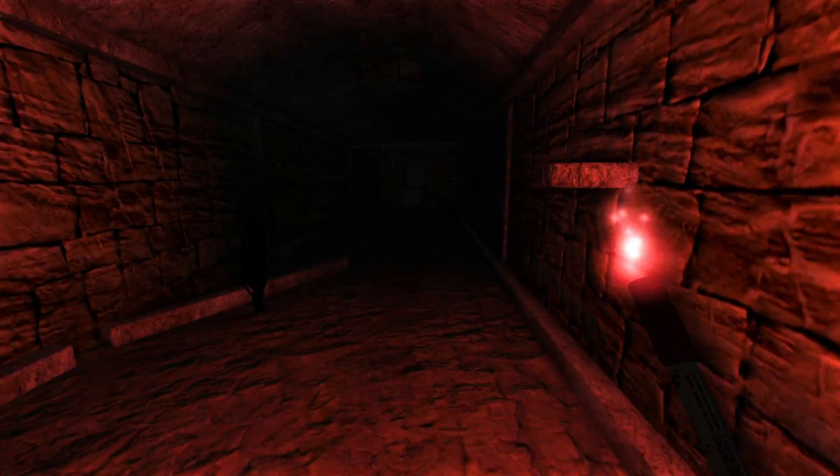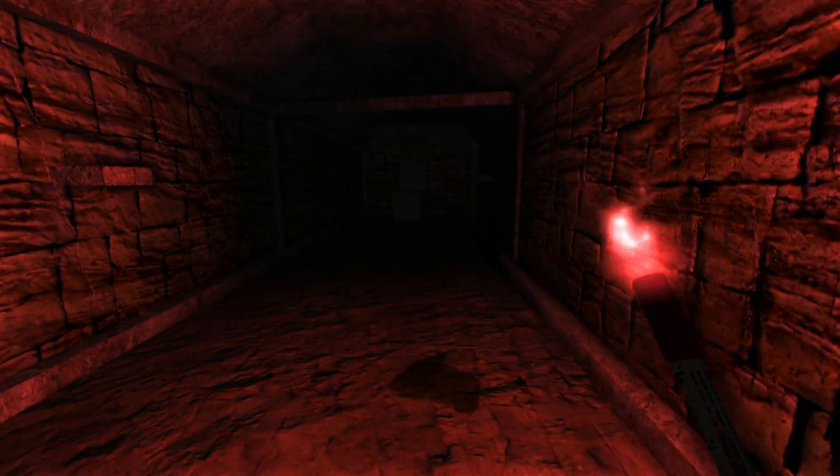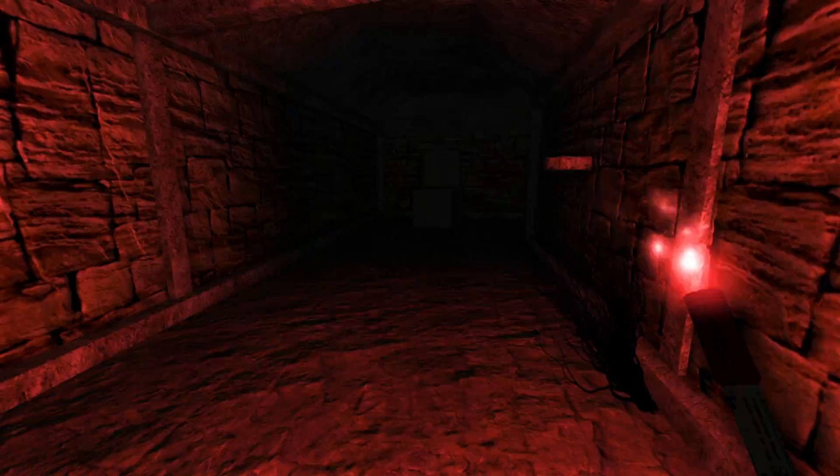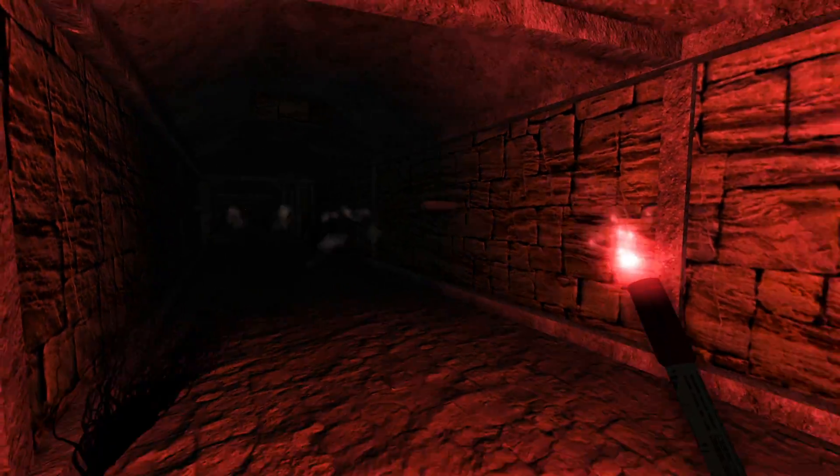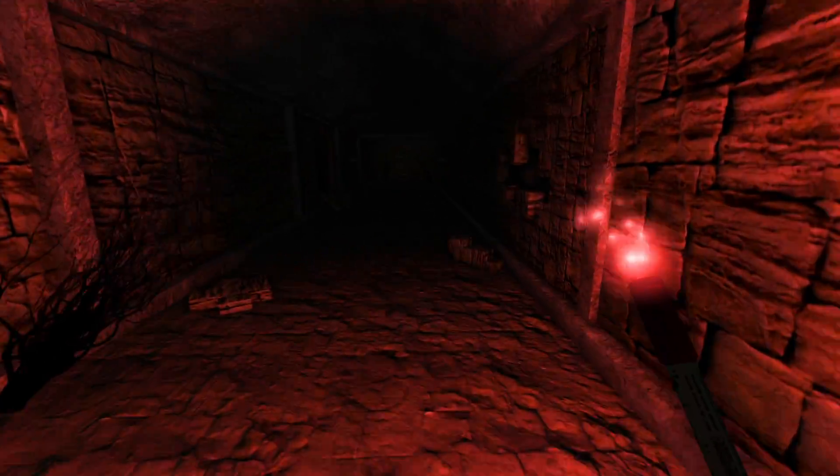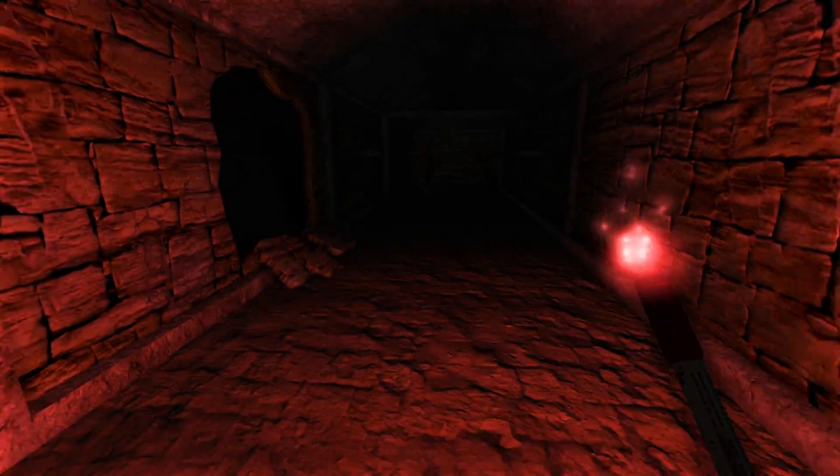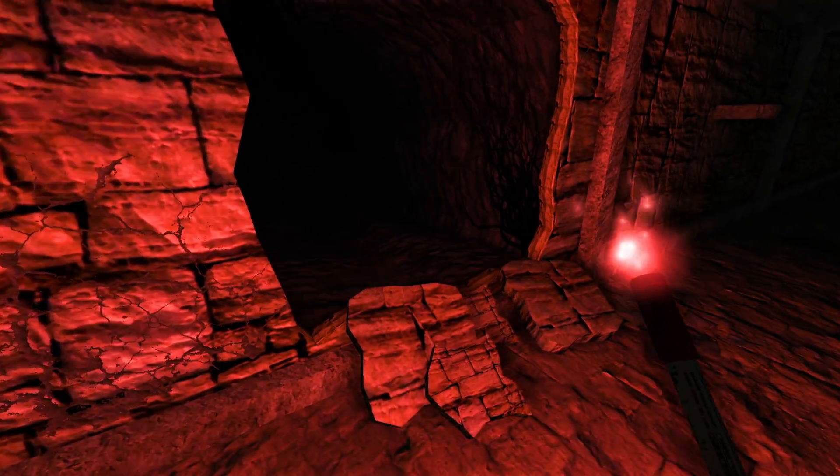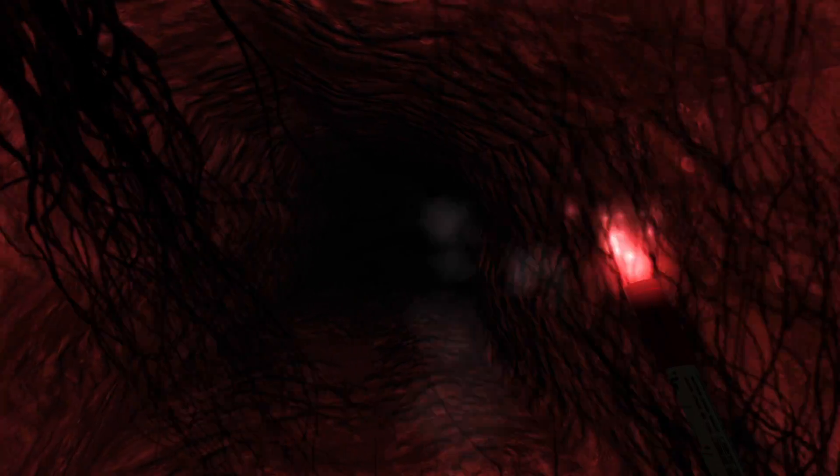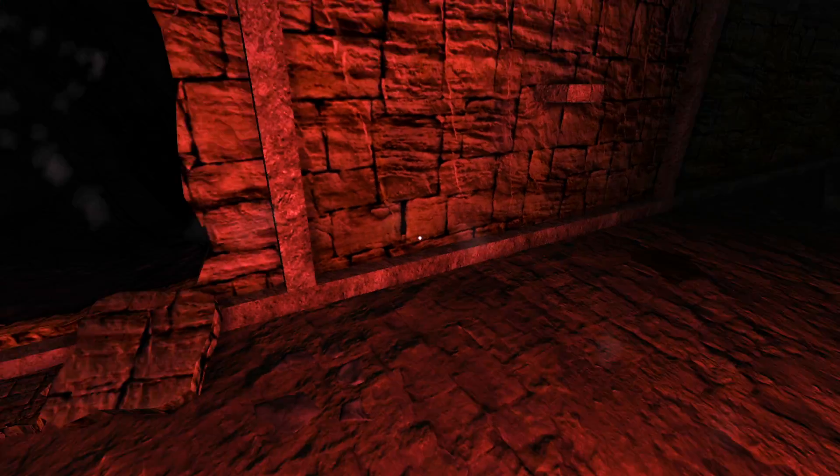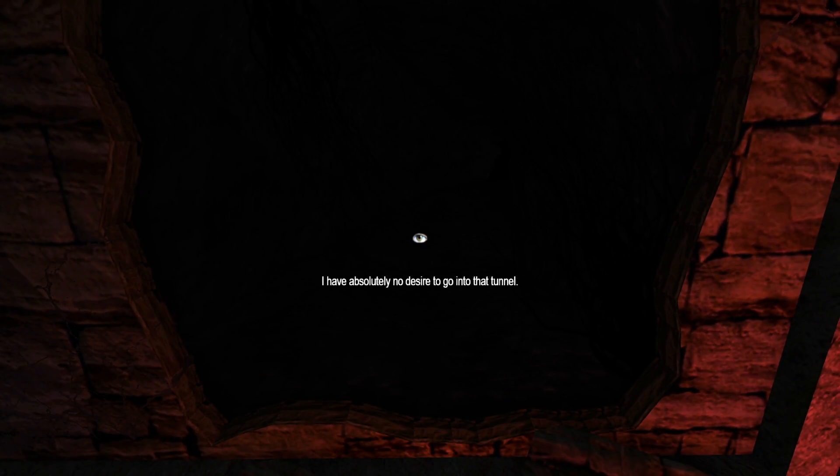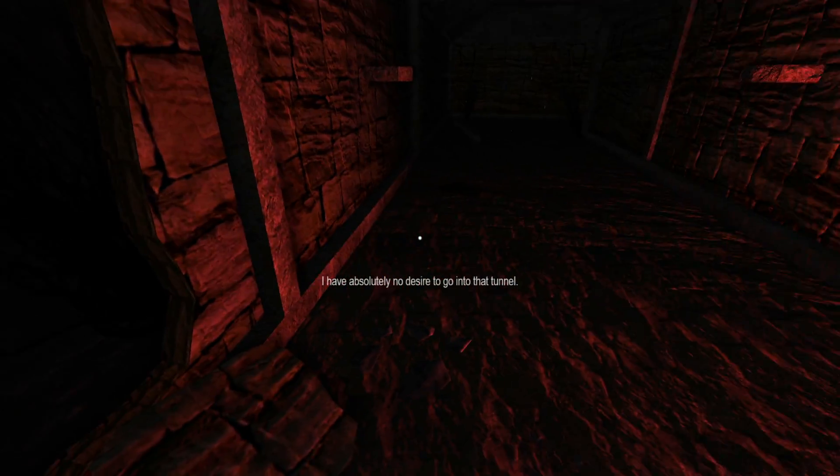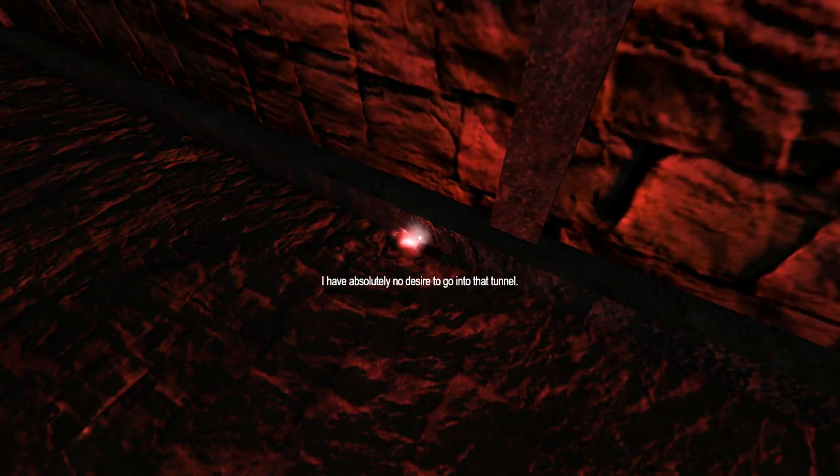God, this is going to be confusing as all hell, and I'm not going to have light sources for this. What's this? It's something that I can't go in. I have absolutely no desire to go into that tunnel. I might have to at some point.